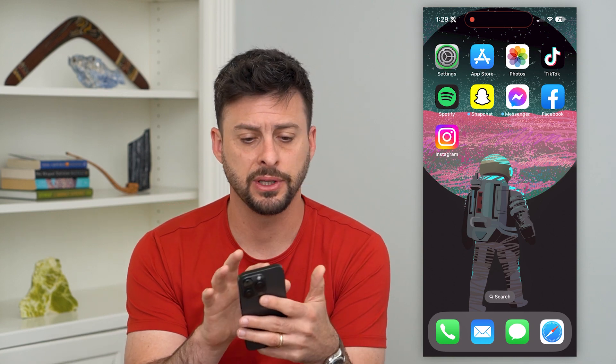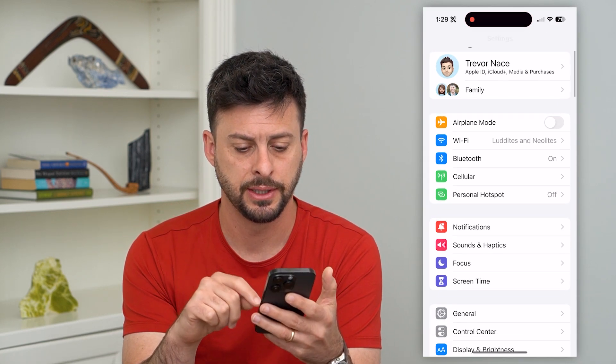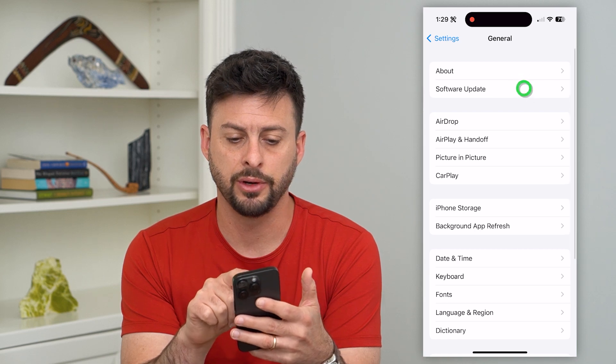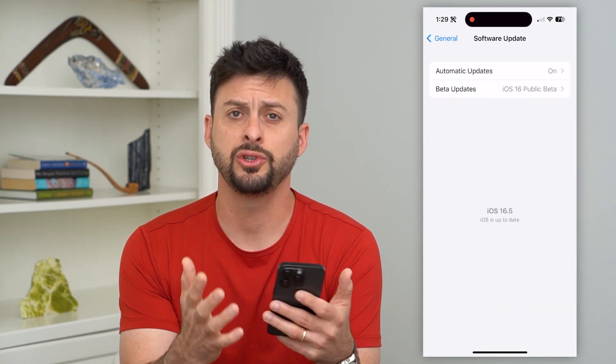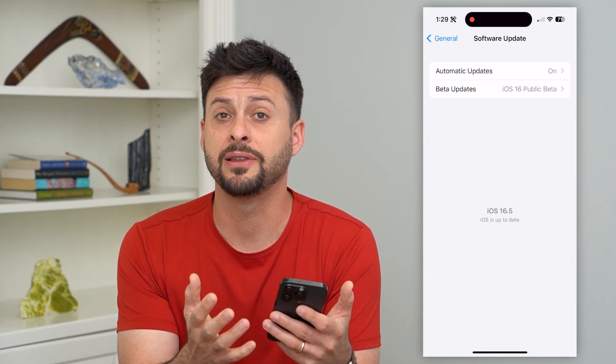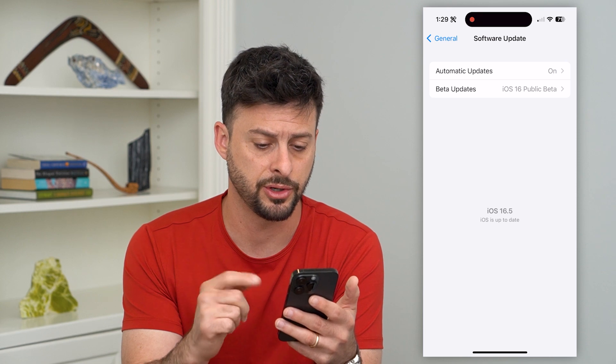The first thing we'll do is hop into Settings, tap on General, and then Software Update. You just want to update to the latest version of iOS.